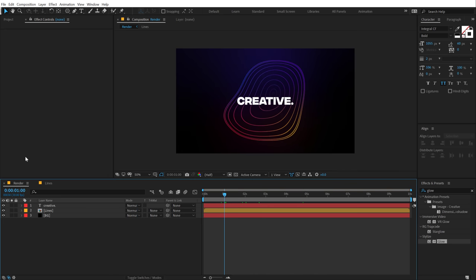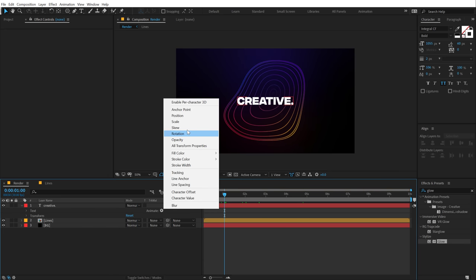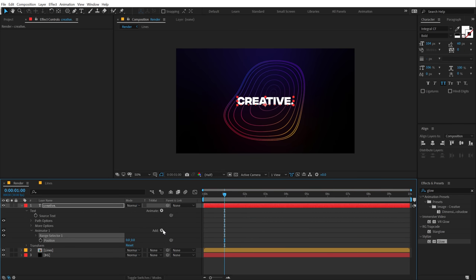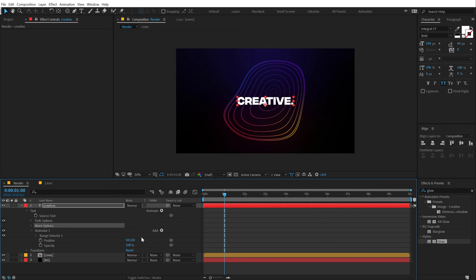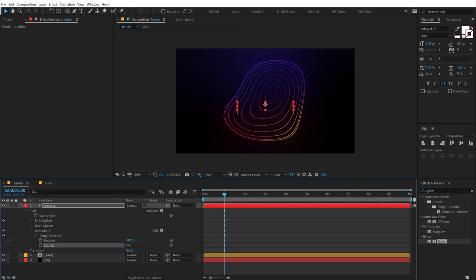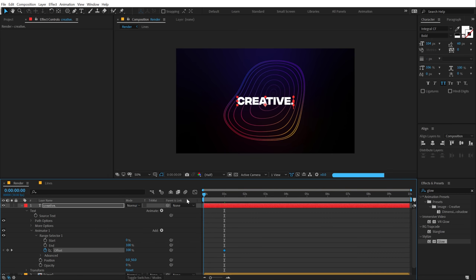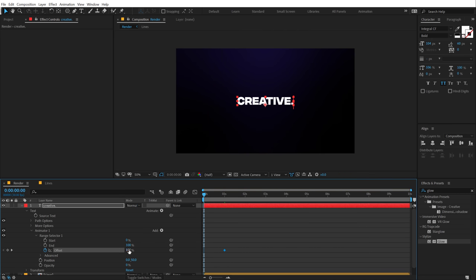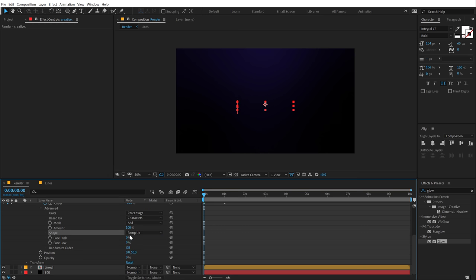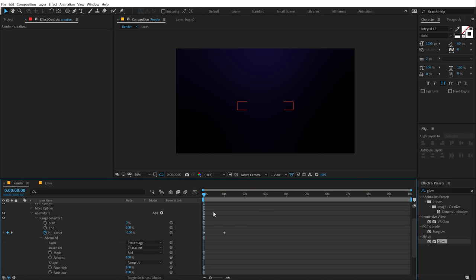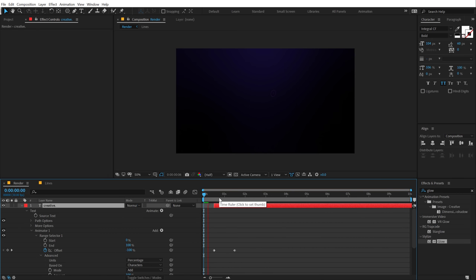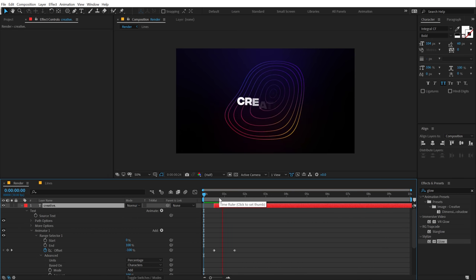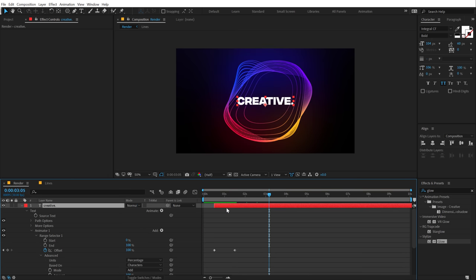So I'm going to quickly animate our text. I'm going to go to one second, let's go into animate and add a position and add a property of opacity. Let's bring down the position to around 50, bring down the opacity to 0. Let's set the offset to 100%, create a keyframe, go back to 0 and set this to minus 100. Go into advanced properties and set this to ramp up, and bring up the ease high and ease low all the way up to 100%. So we get a nice text animation. We will move this a bit forward in time. So you can see, we get this really nice text animation as well. You can add a logo as well if you want to.